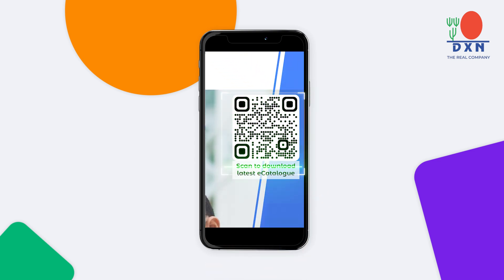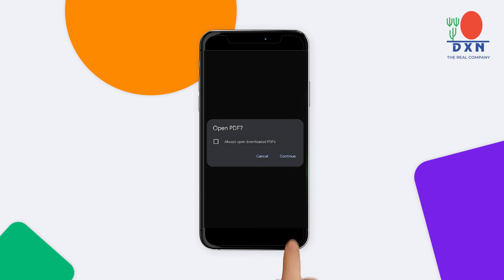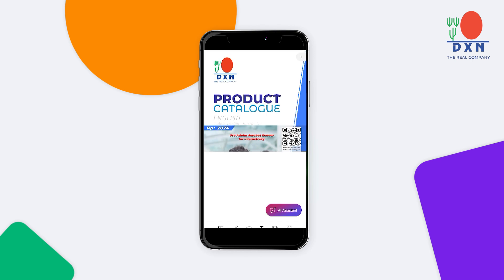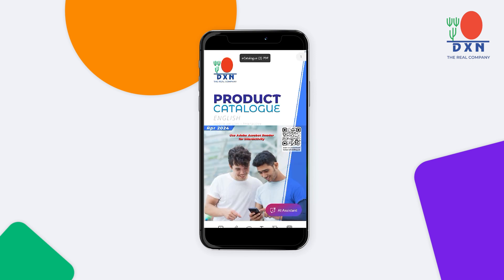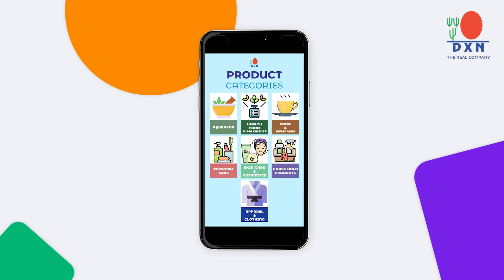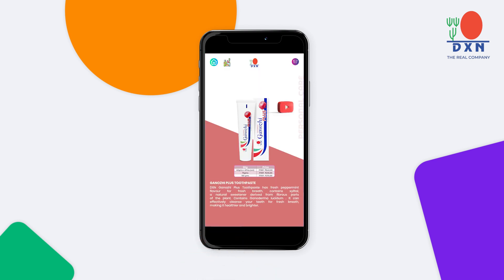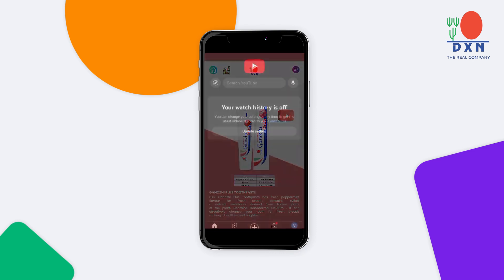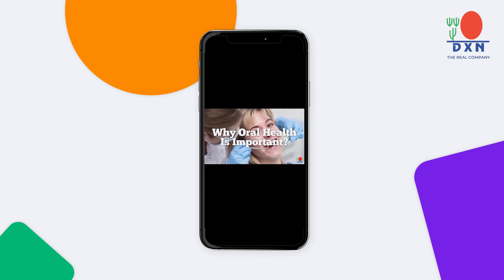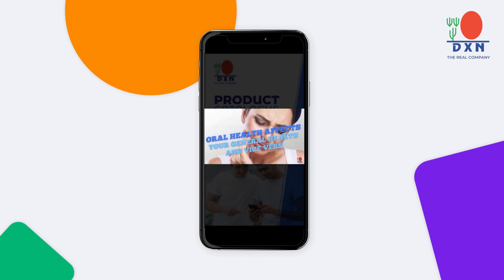Scanning the QR code instantly downloads the latest version, ensuring you always have access to the most up-to-date information. Our digital interactive product catalog functions like a compact app, facilitating easy navigation through various categories and products. It seamlessly integrates links to YouTube videos and other multimedia resources for enhanced engagement. To experience the interactivity, simply utilize Adobe Acrobat Reader software.